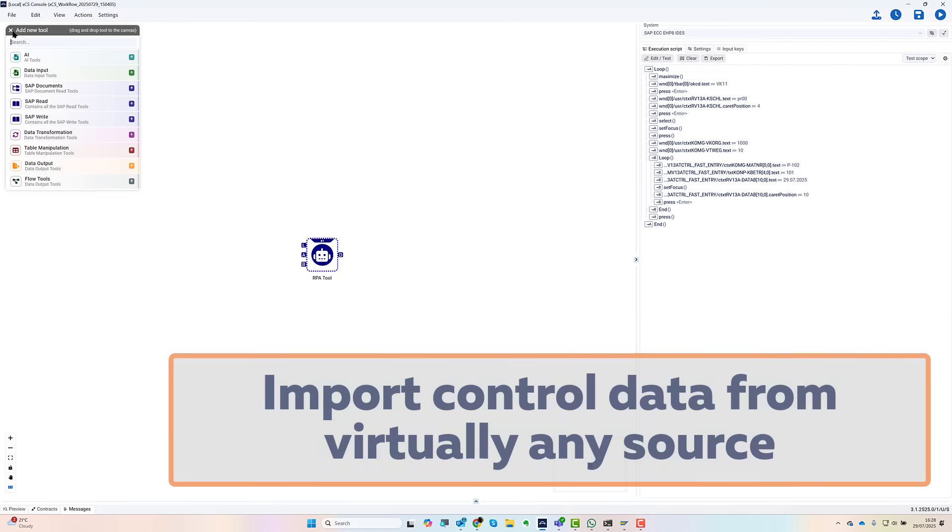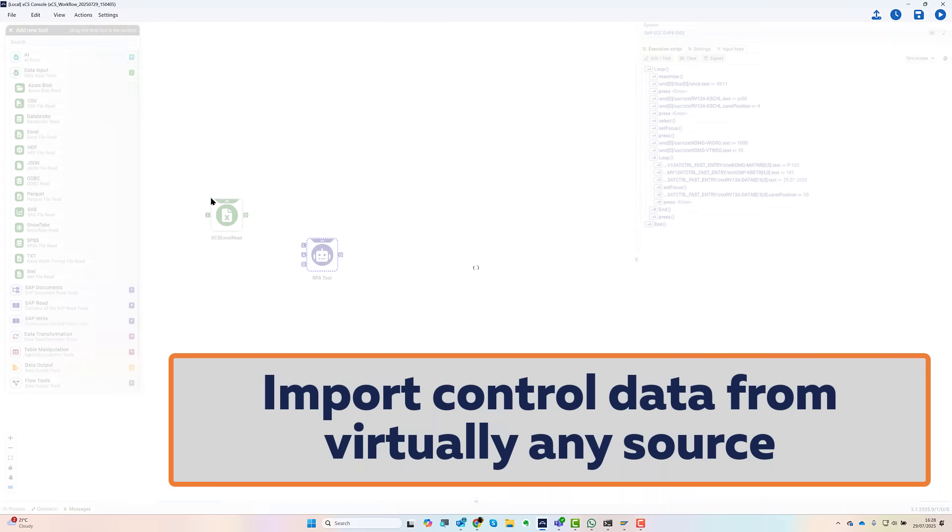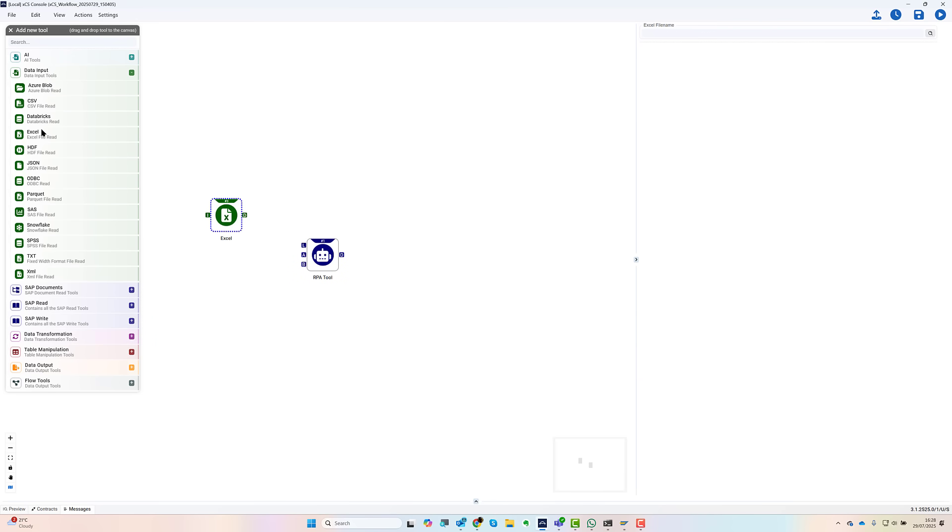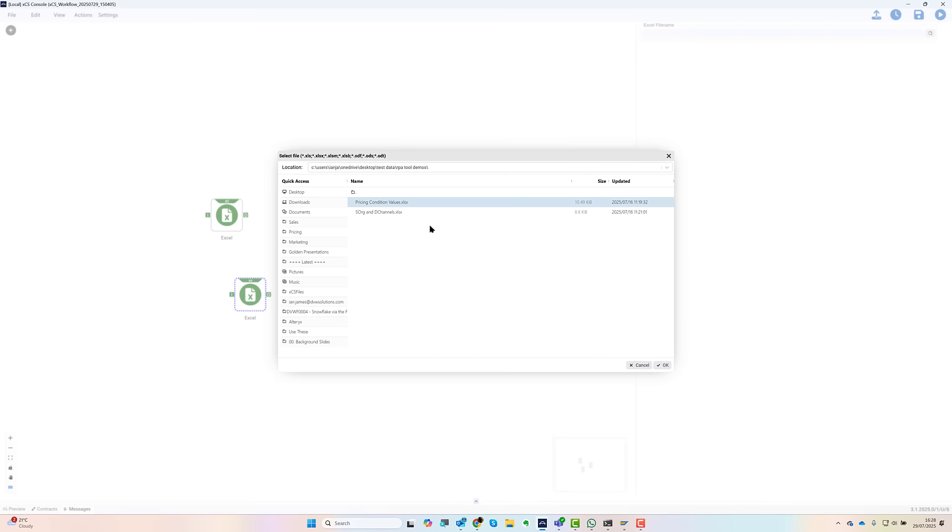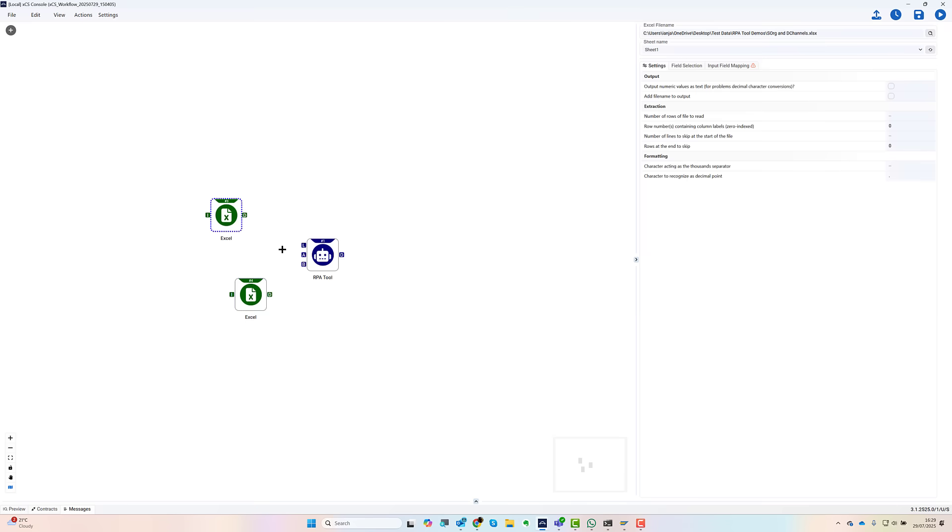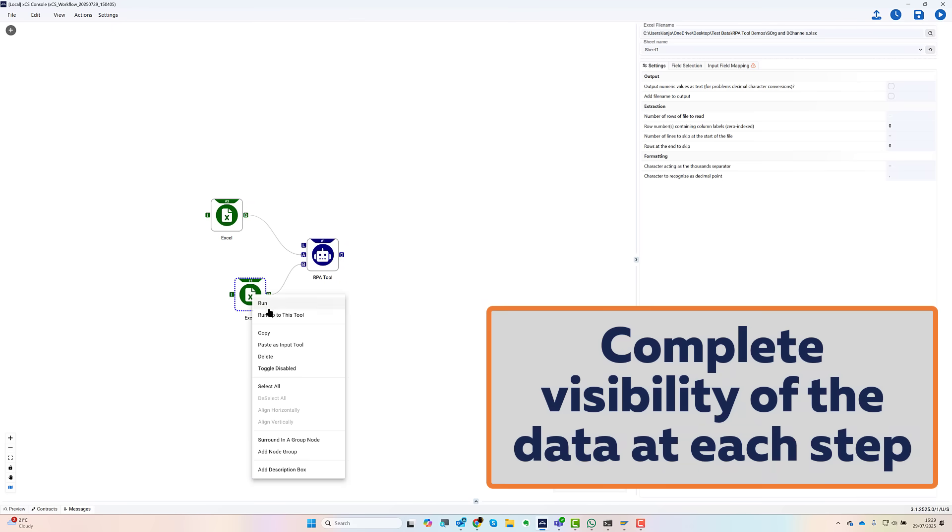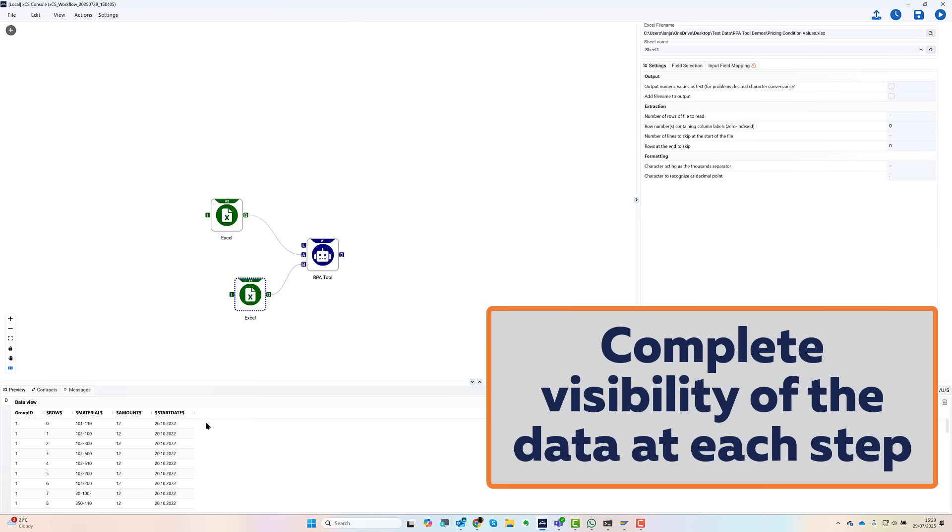The last thing to do is to tell the RPA tool which pricing conditions I want to create. To do this I've created a couple of Excel files with all the details. I bring in the relevant input tool and connect it into the RPA tool. Notice that I can run any of the tools at any point to check how my data is looking.